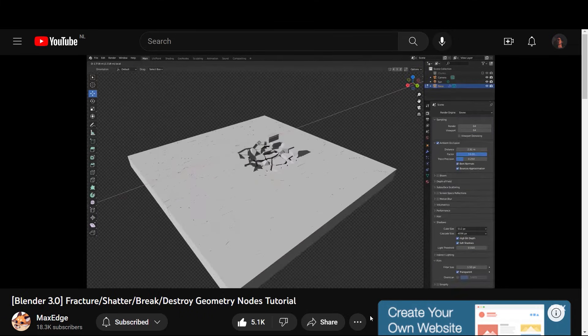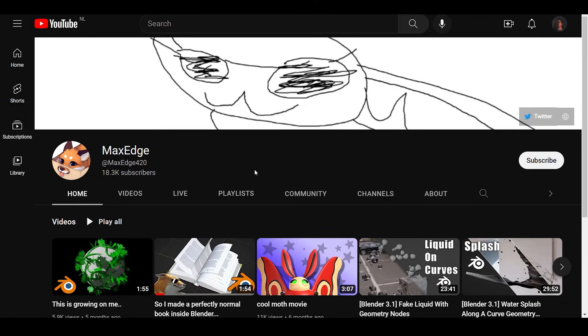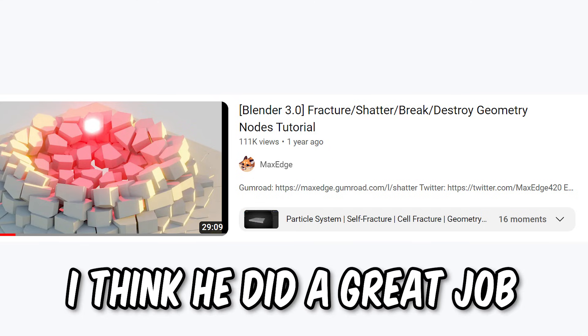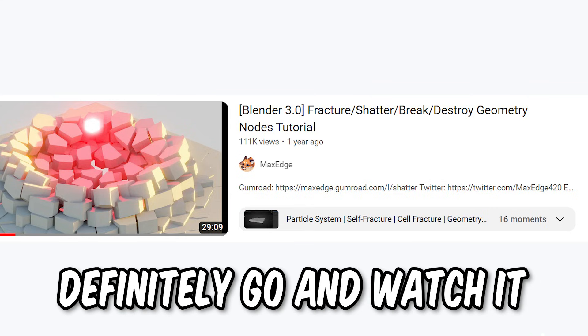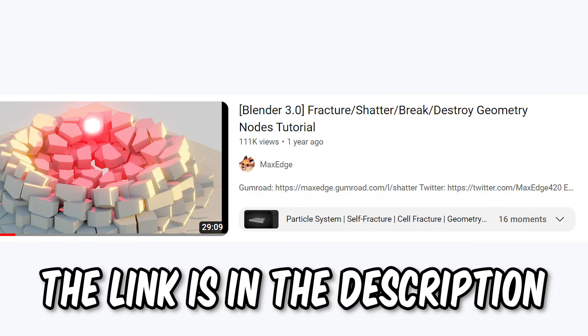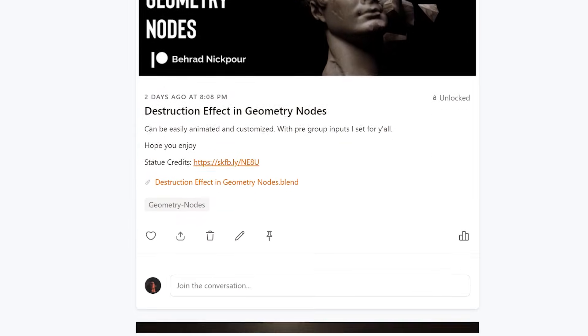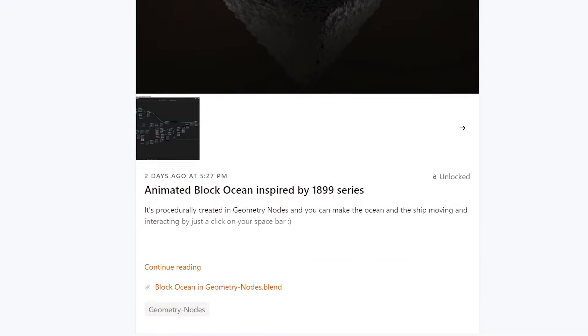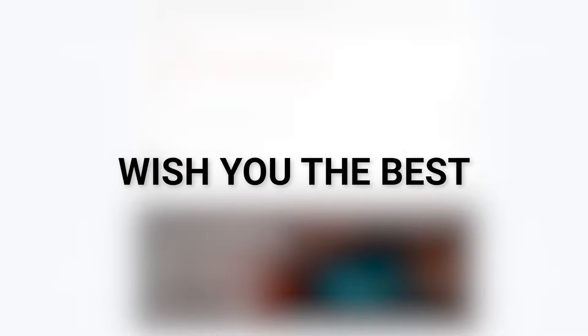tutorial by the channel called Max Edge. It's about the same subject we're working on, but it's more in-depth. I think he did a great job, so definitely go and watch it if you want to learn more. I'll leave its link in the description. It's the end of this tutorial, guys. Catch the project files on Patreon, and a shout-out to all my patrons who are supporting the channel. Thanks for watching, guys. Wish you the best and stay tuned for the next one. Goodbye.